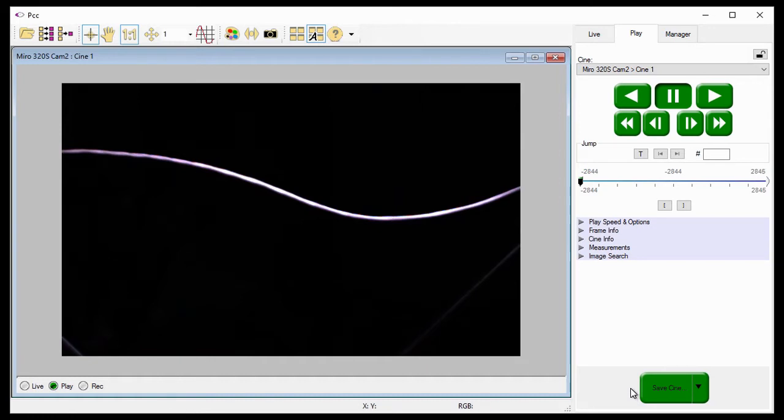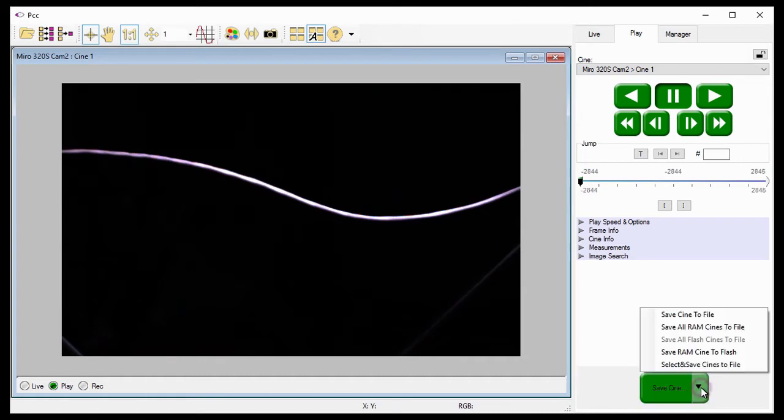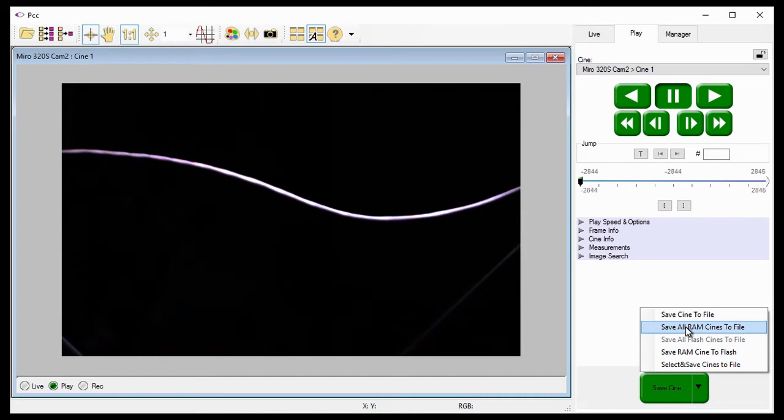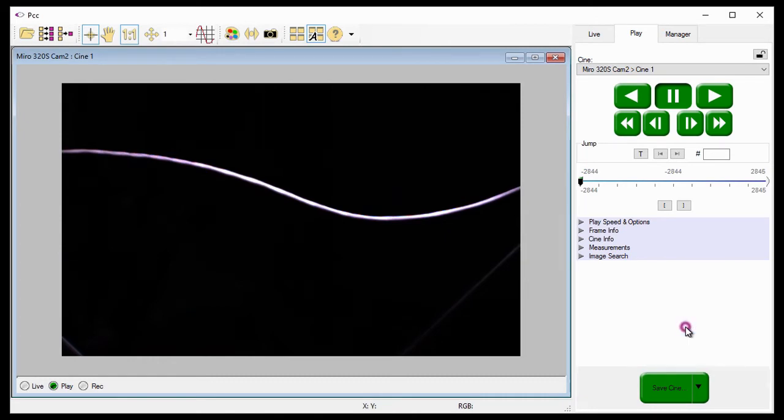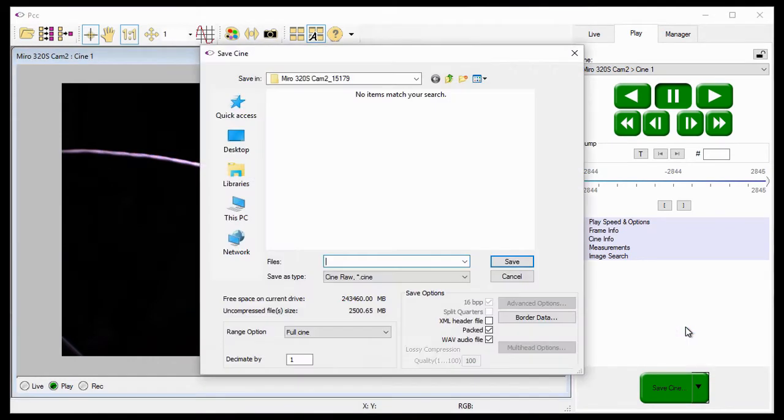To reduce the workflow process, I can click the Save Cine pull-down selection list arrow, and choose the Save All RAM Cines to Files option to essentially batch save the Multi-Cine files stored in all partitions.